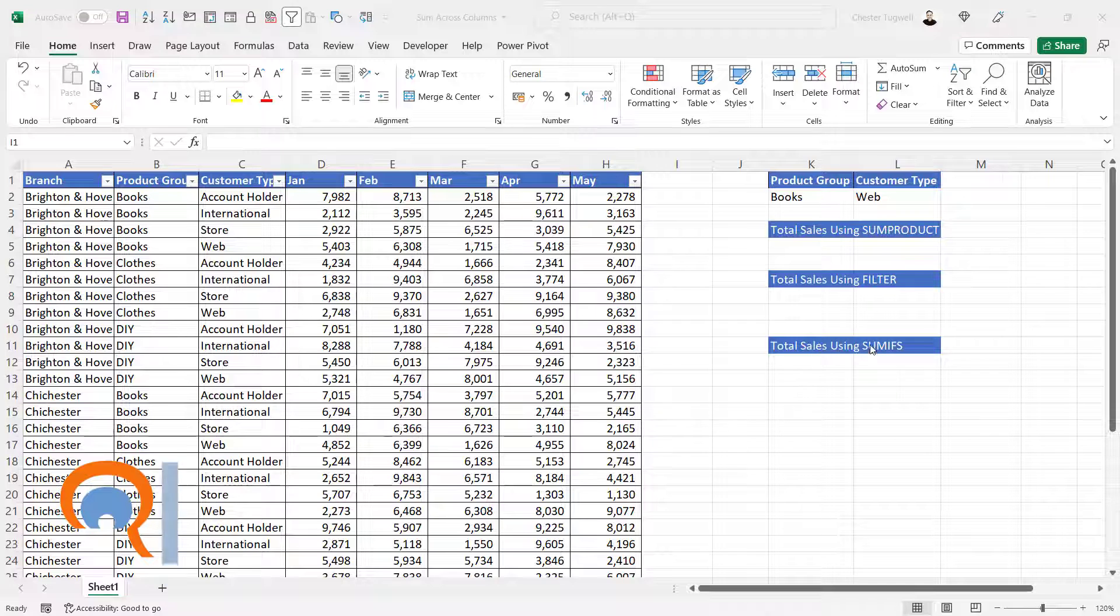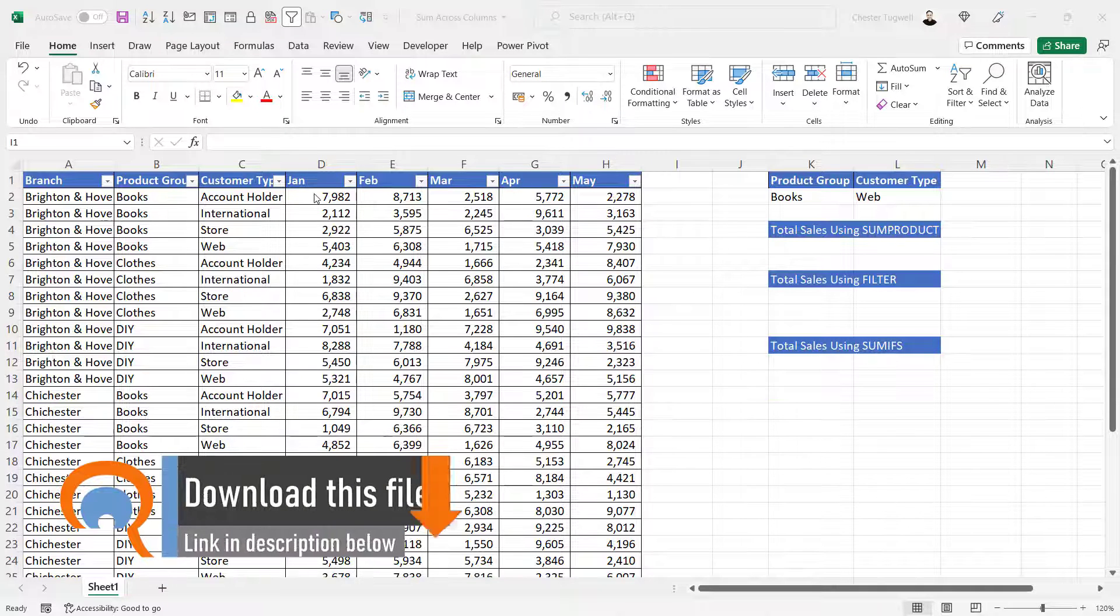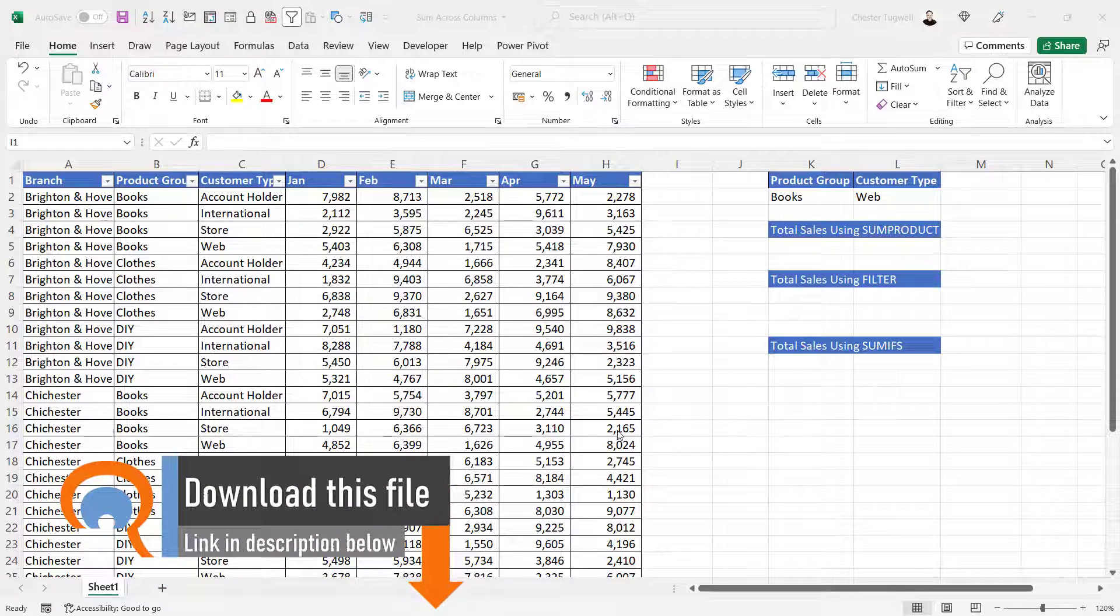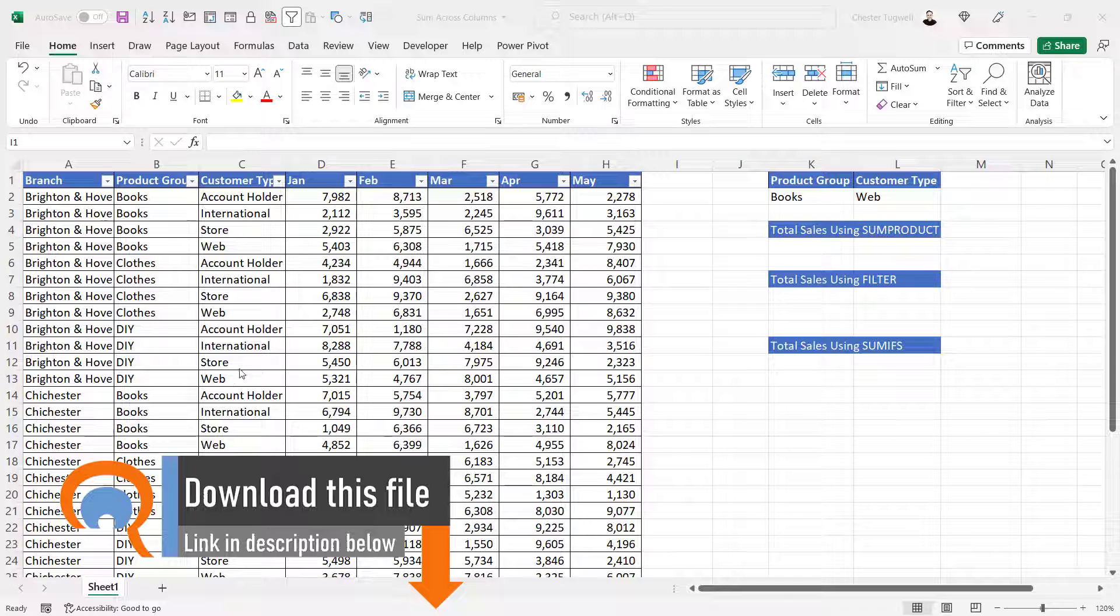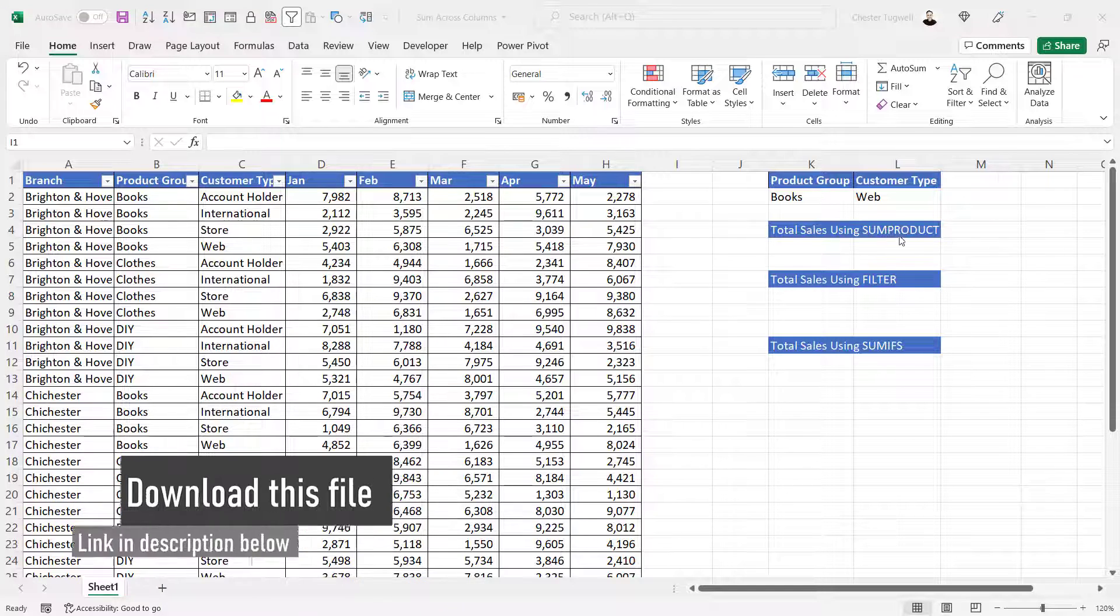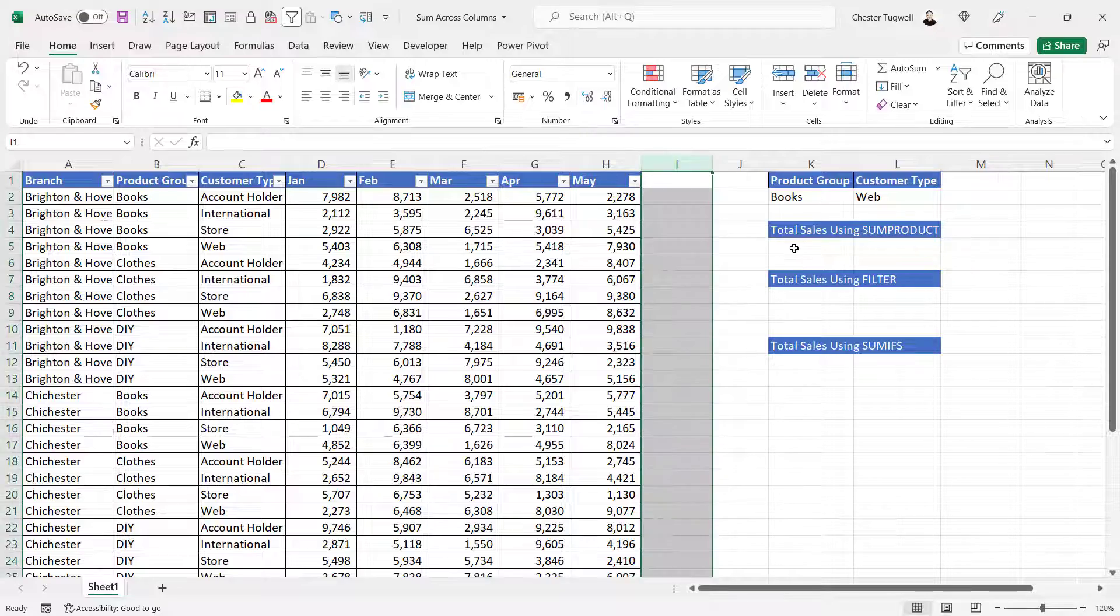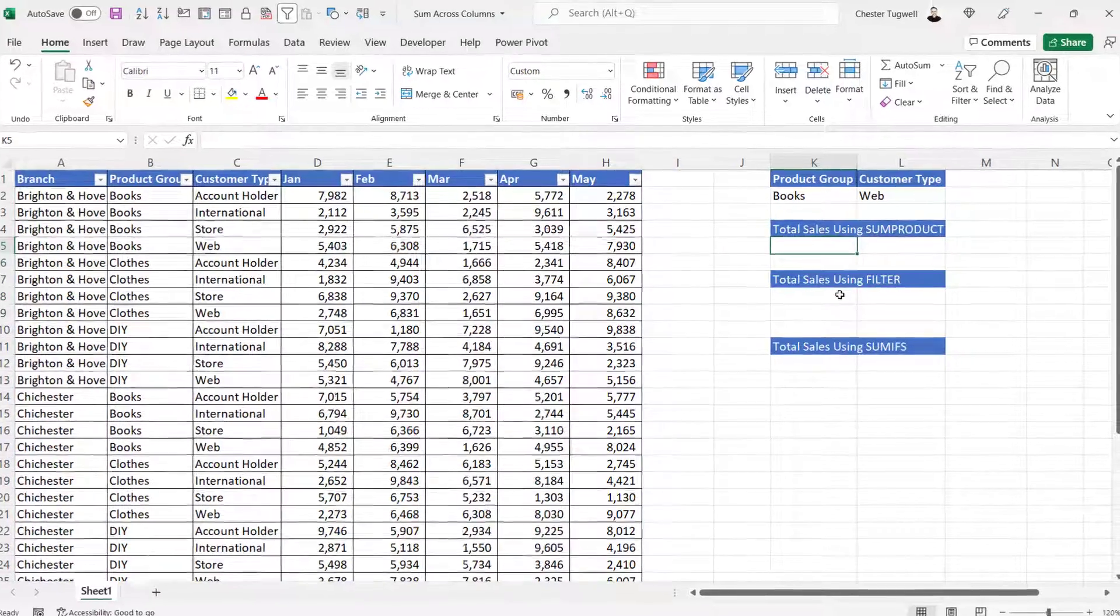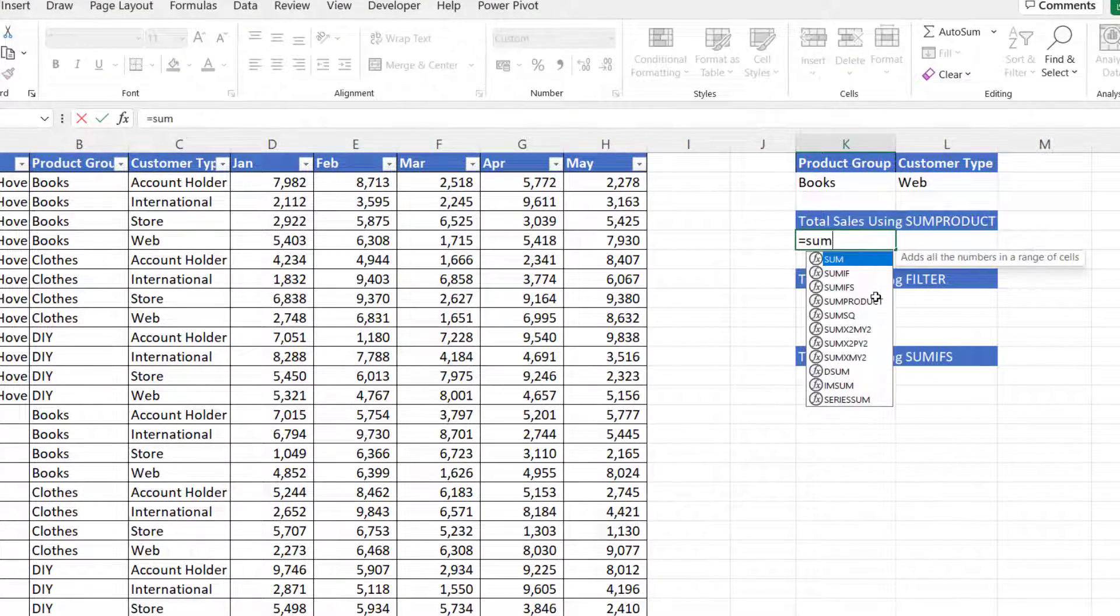Now we can't use a standard SUMIFS for this because your SUM range is a different size to your criteria ranges. If you're in a version of Excel prior to Excel 365, I suggest you use SUMPRODUCT and see how this works for initially one criteria.